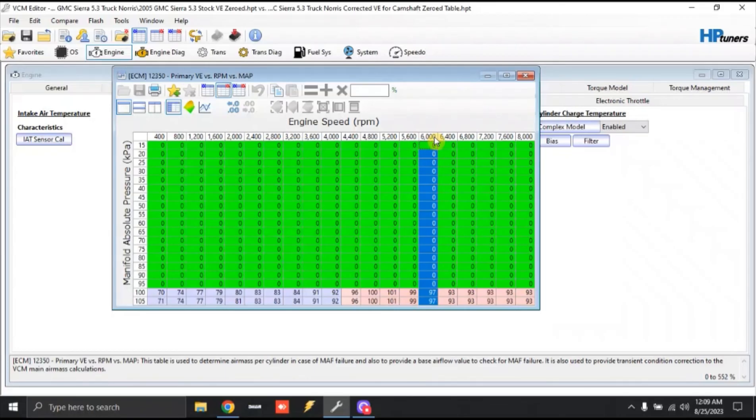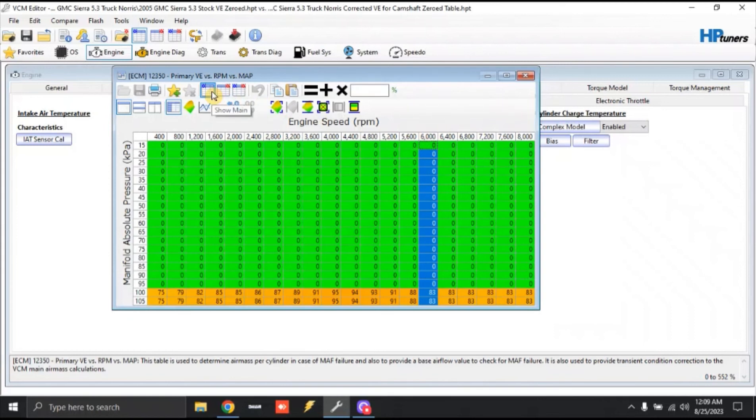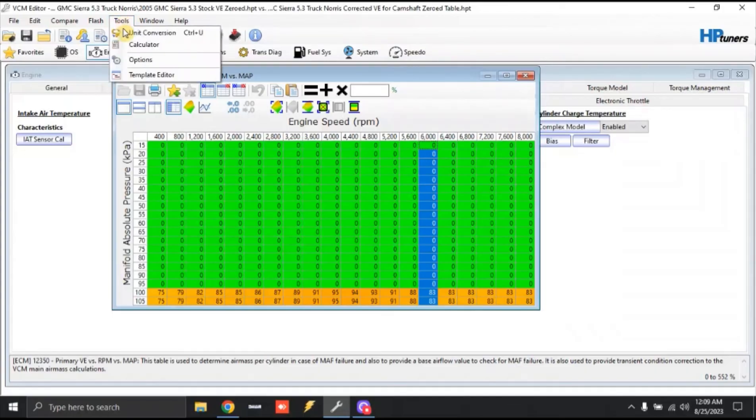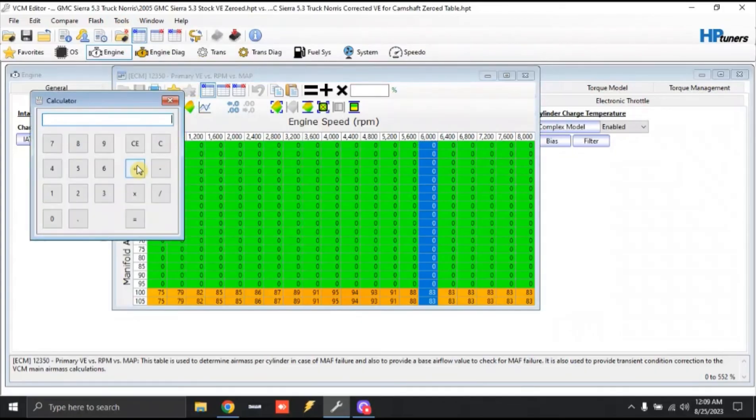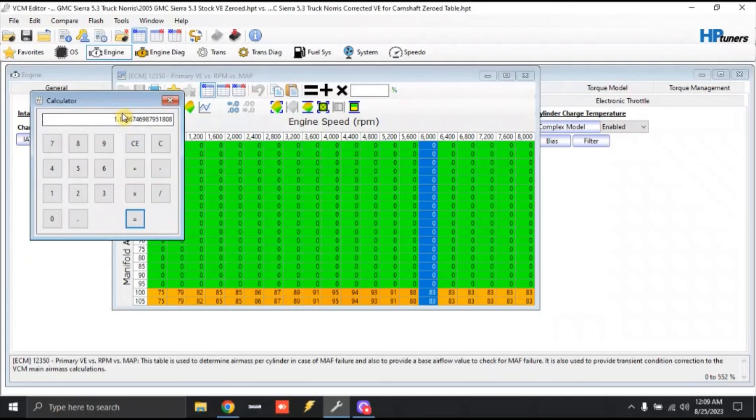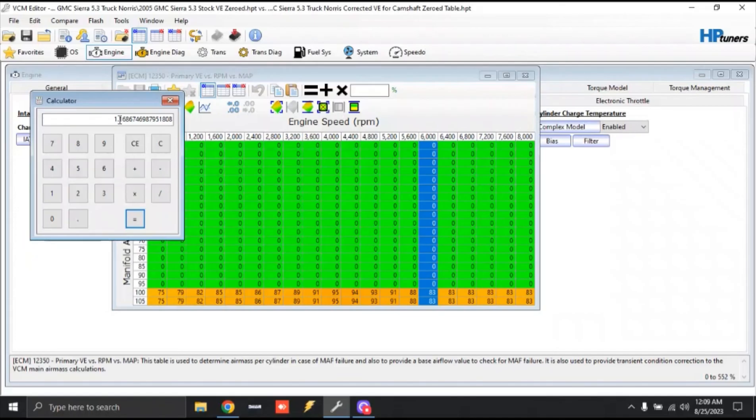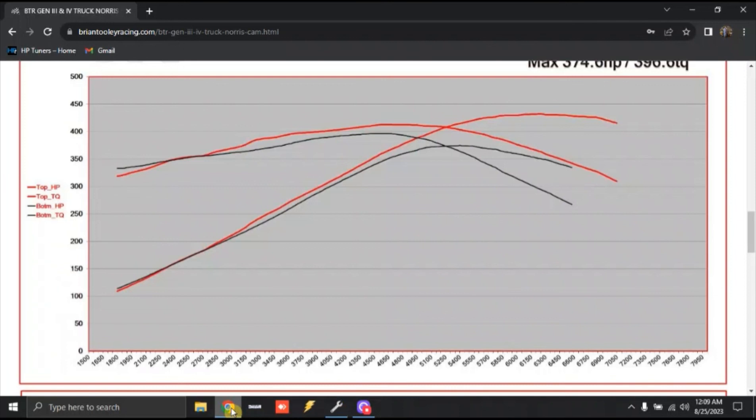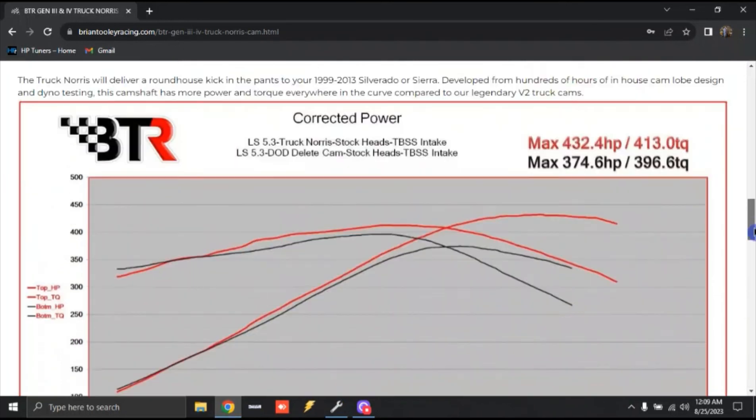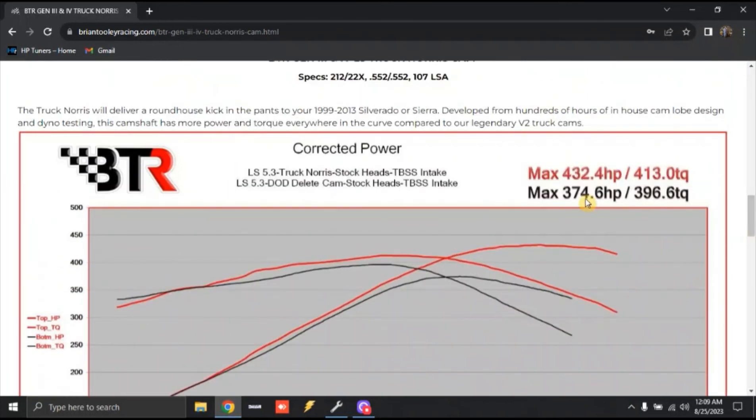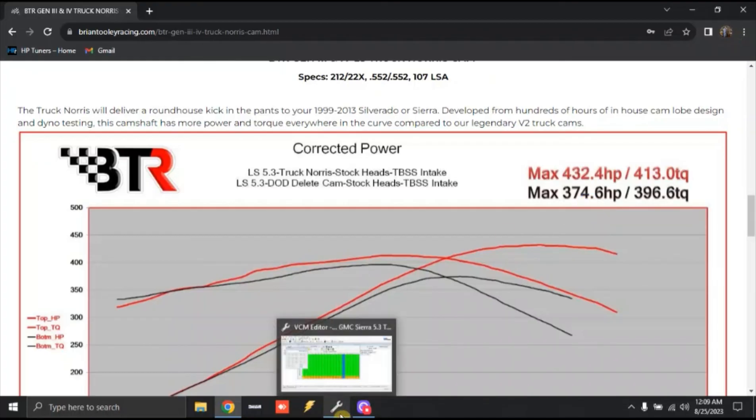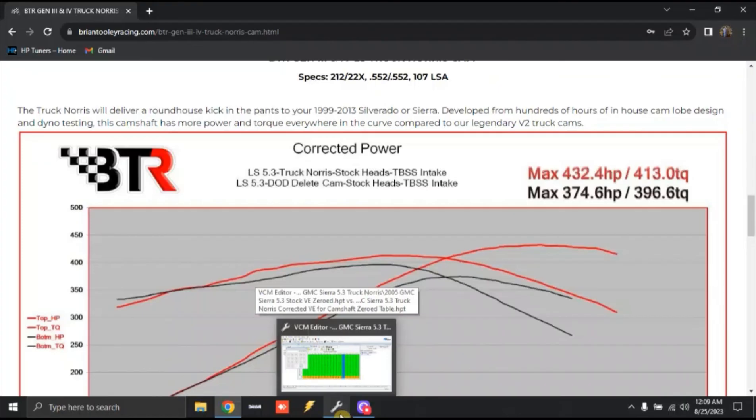So anyway, so at 6,000 RPM, I've got 97% efficient with the truck Norse cam. With the stock camshaft 6,000 RPM, we've got 83% efficient. So we can actually look at the difference between those two percentages and figure up a rough power gain that we're going to have at 6,000 RPM. So what we're going to do is we're going to tools and we're going to open up our calculator. So we can actually take 97 and we're going to divide it by 83. And with that answer, you're going to see that we're roughly 16.8% more power at 6,000 RPMs with the truck Norse cam.